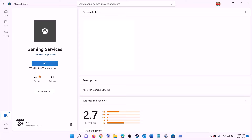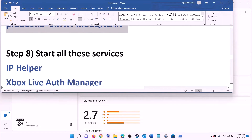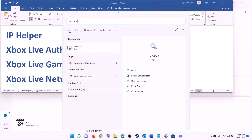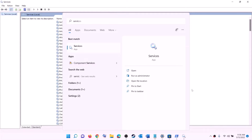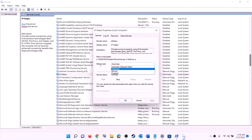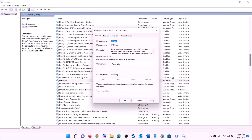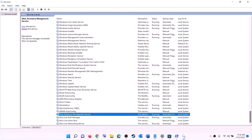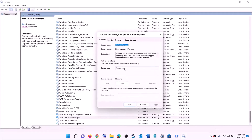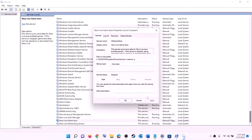The next step is to start all required services. Type services in the Windows search box and click on Services. Find IP Helper in the list, double-click it, set startup type to automatic, click apply, click start if highlighted, then click OK. Next find all Xbox services — double-click each one, set to automatic, click apply, click start, then click OK. Repeat this for each Xbox service.